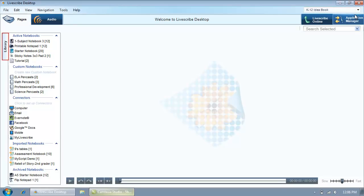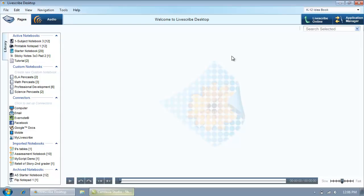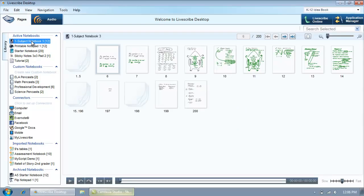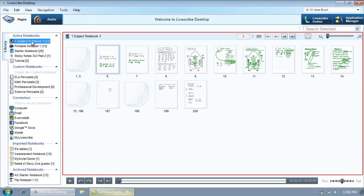On the left side is a navigation pane currently showing the Library tab. Under Active Notebooks is a list of notebooks, journals, and other dot paper products that are being used with the selected SmartPen. We are going to select One Subject Notebook 3 to view the notes in that notebook in the central view pane.